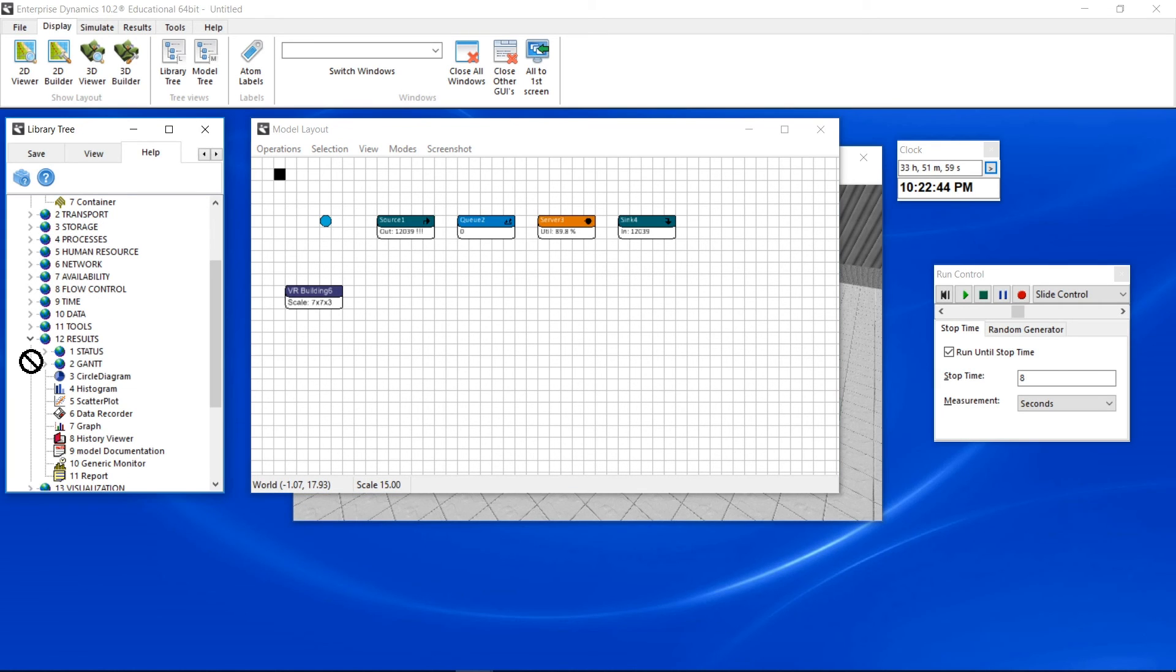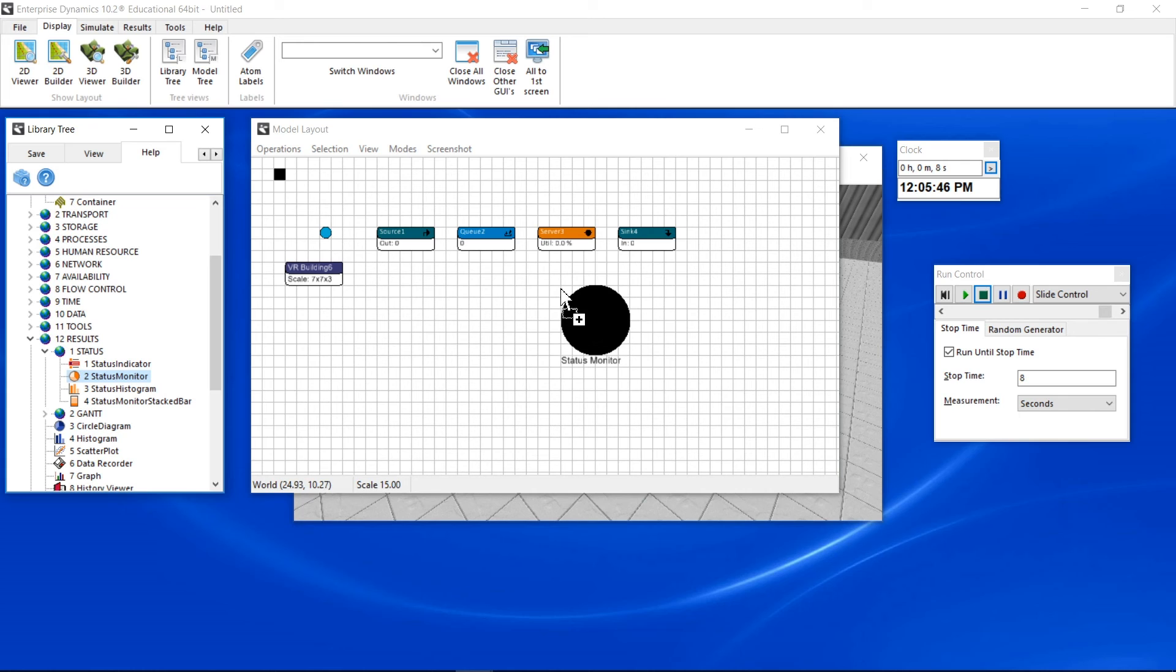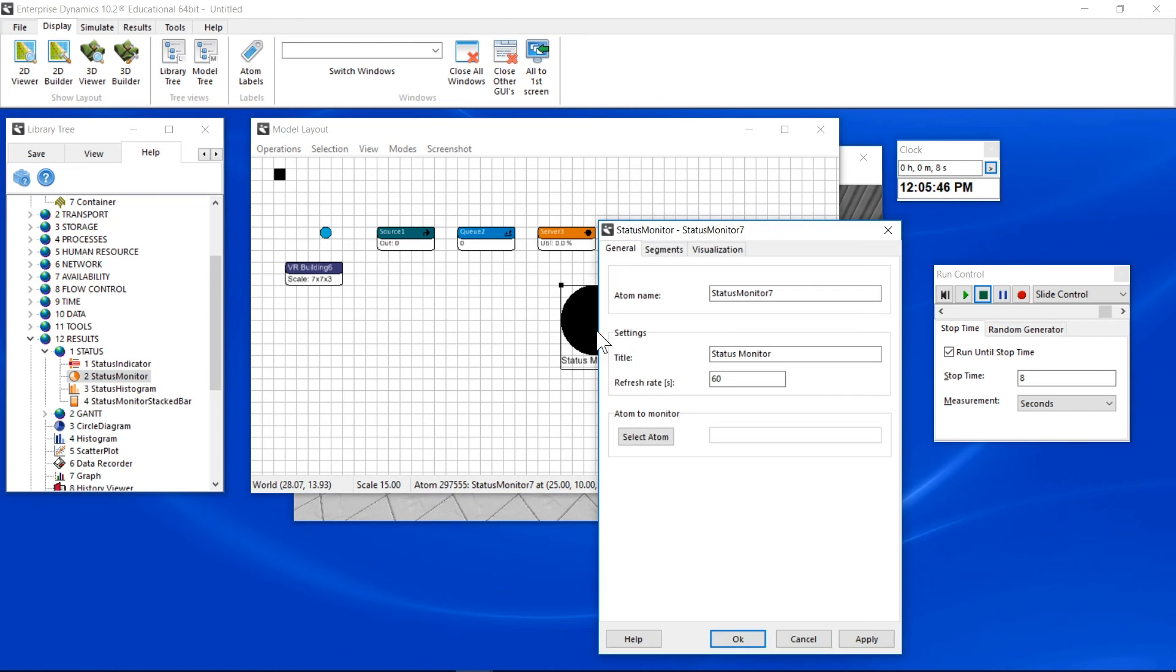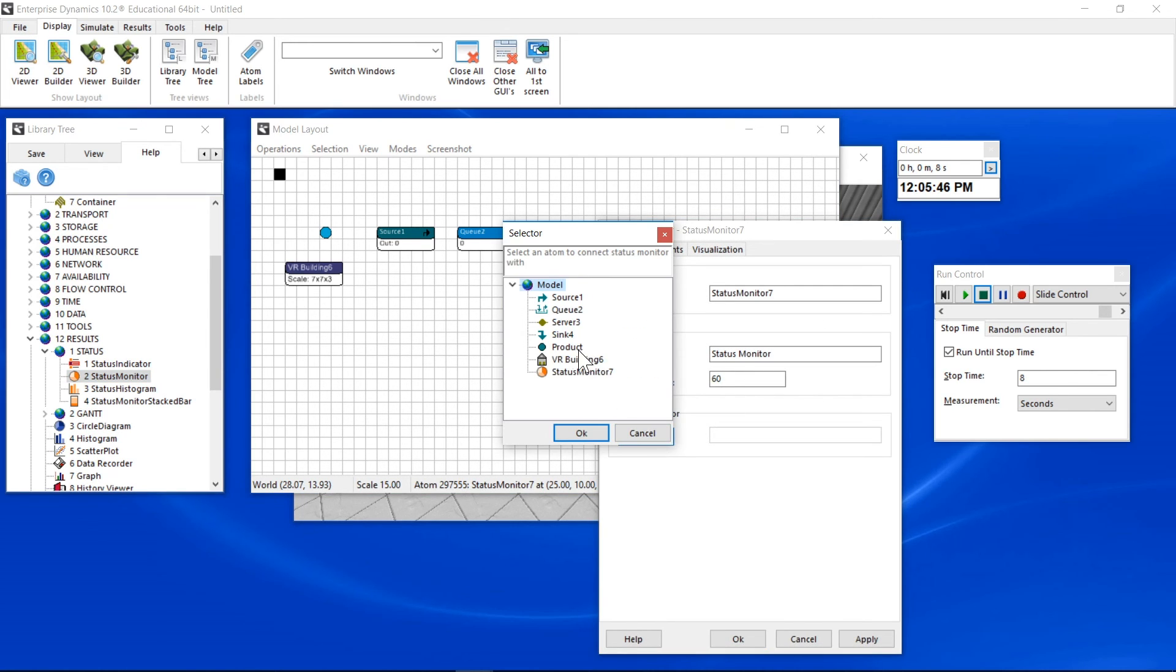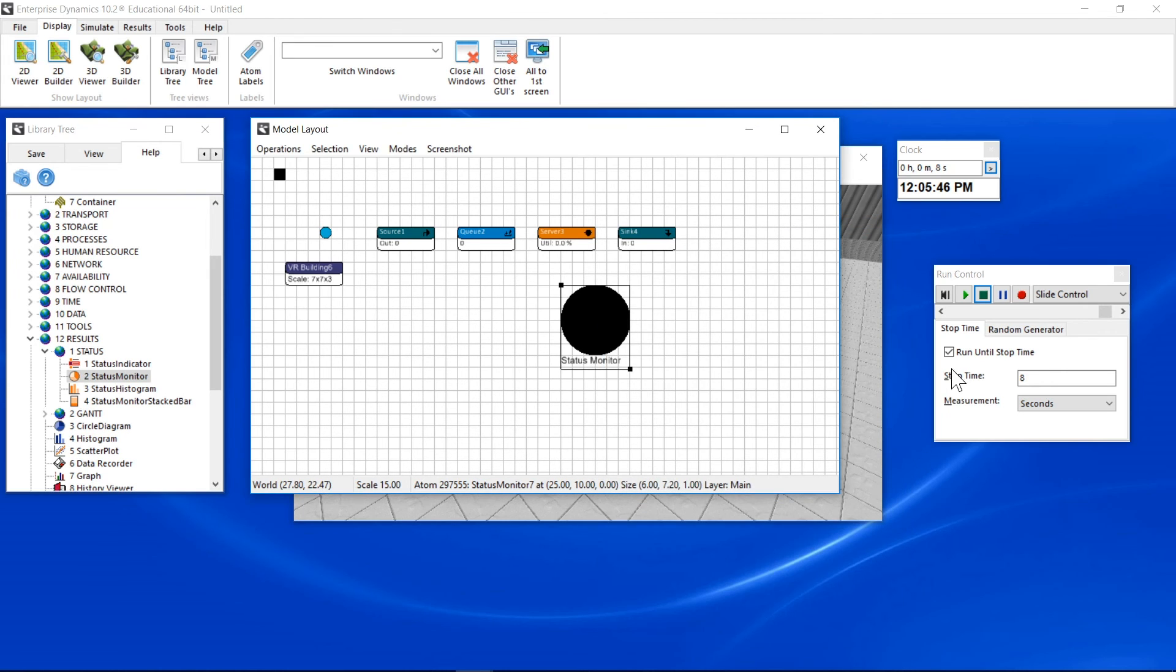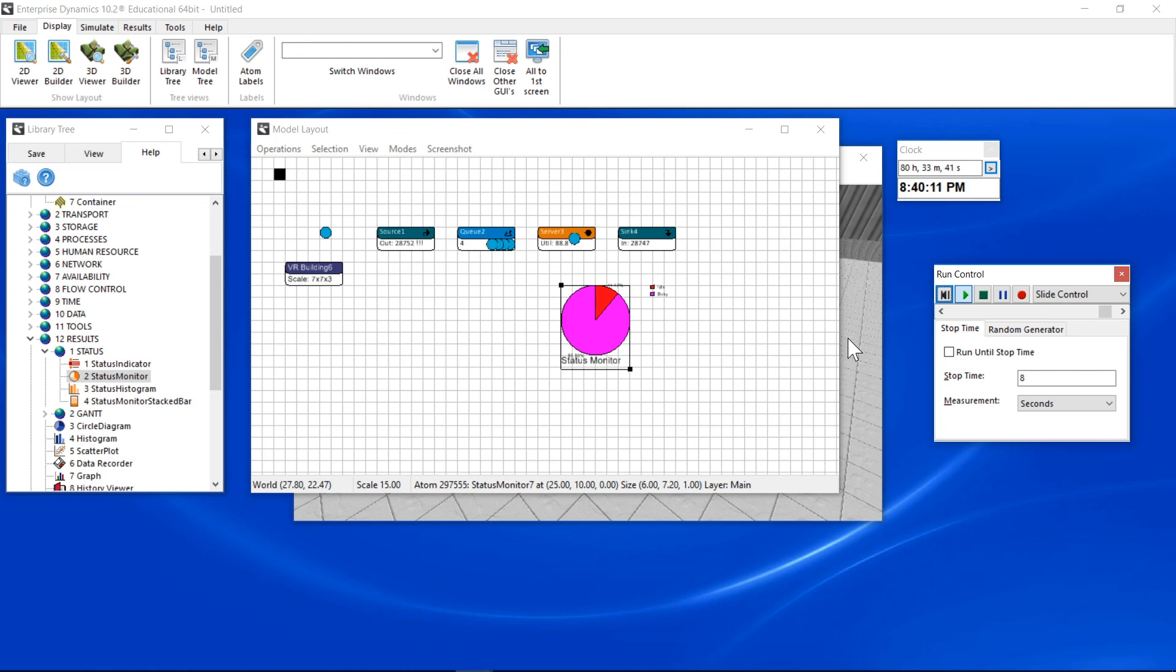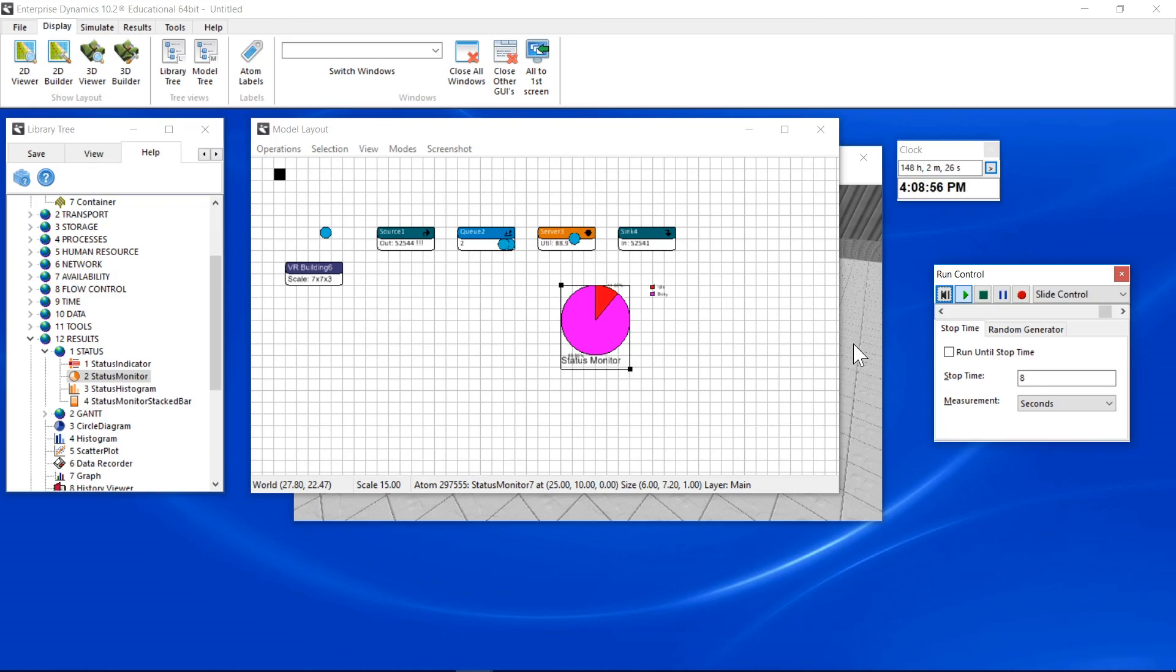Results can easily be shown in the layout using the atoms from the results group. You can select which atom to monitor. Besides the utilization displayed on the server, the status monitor now shows the percentage of time the machine is in a specific status. In this case, idle or busy.